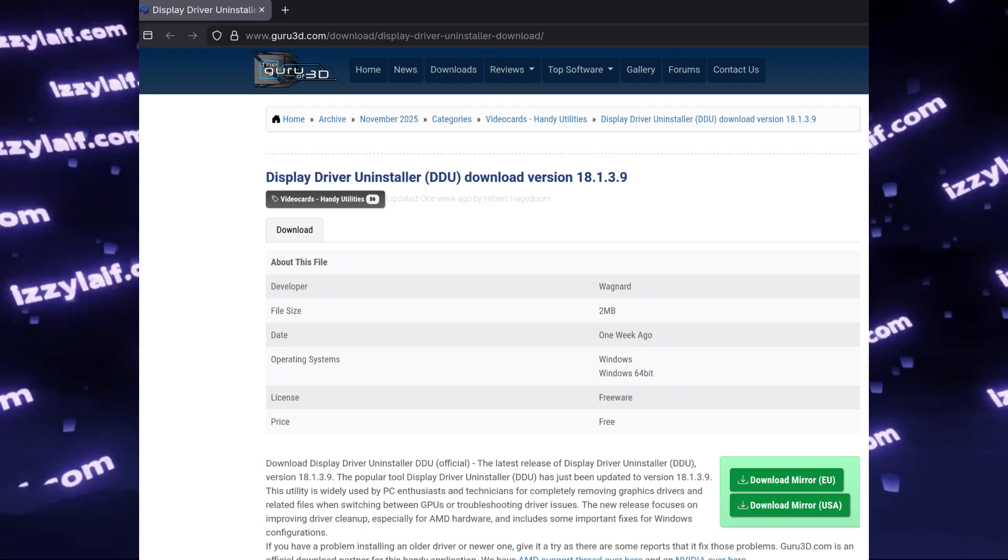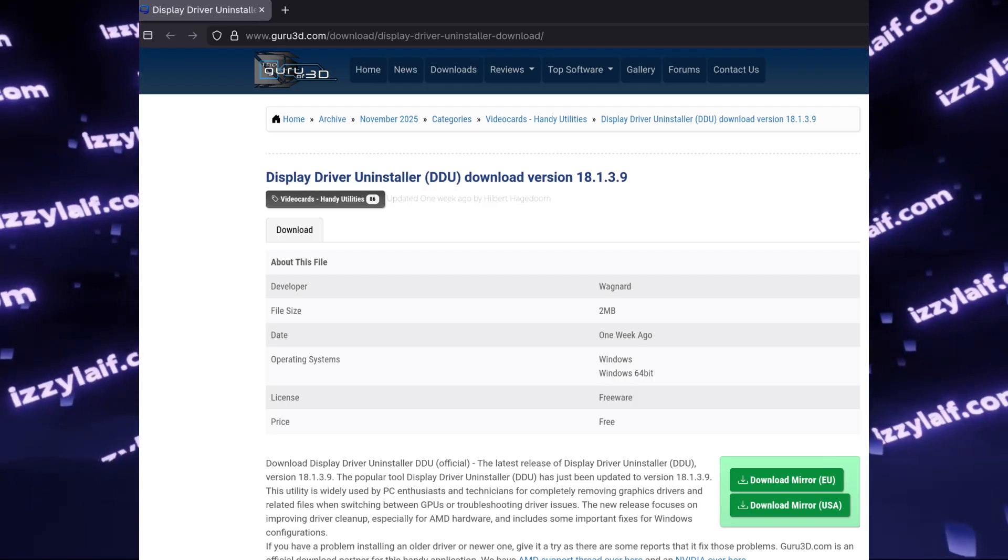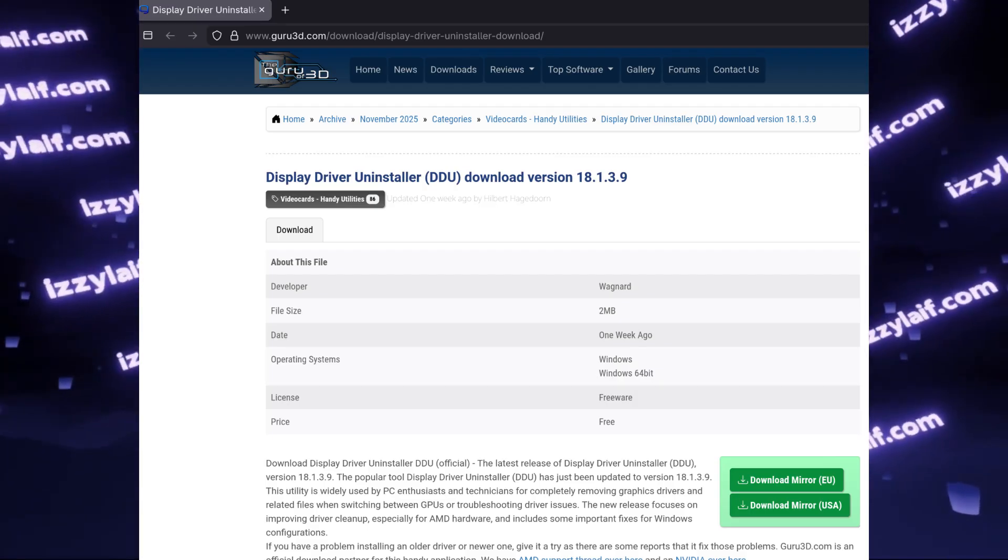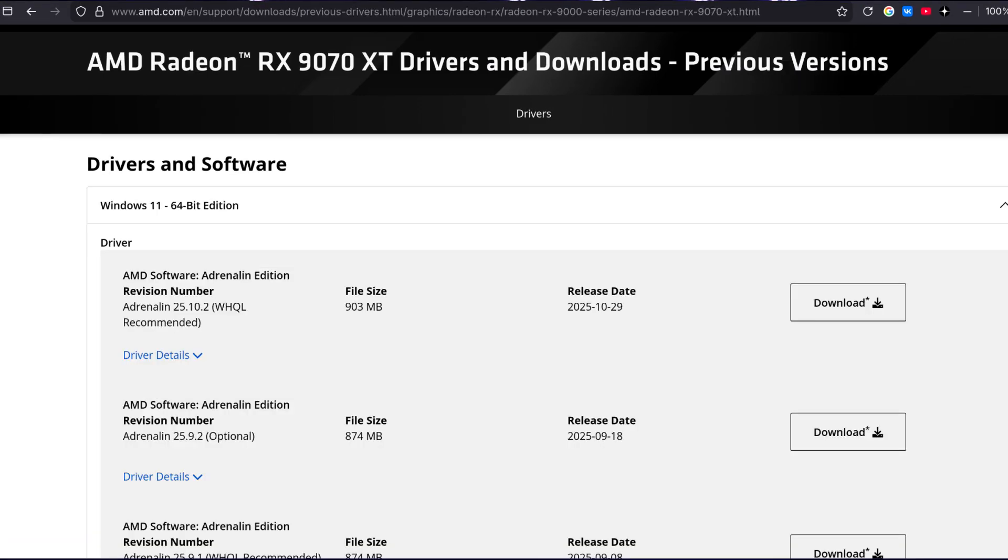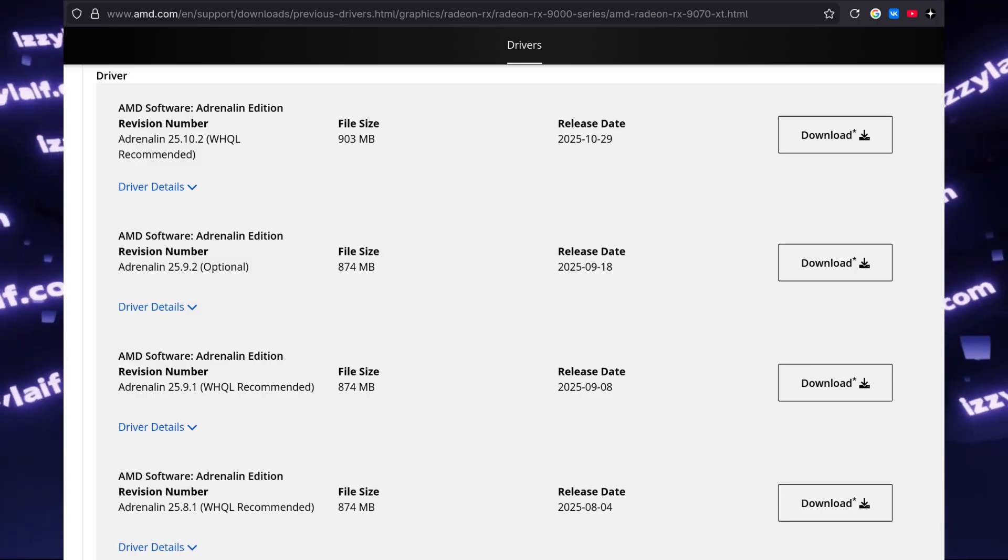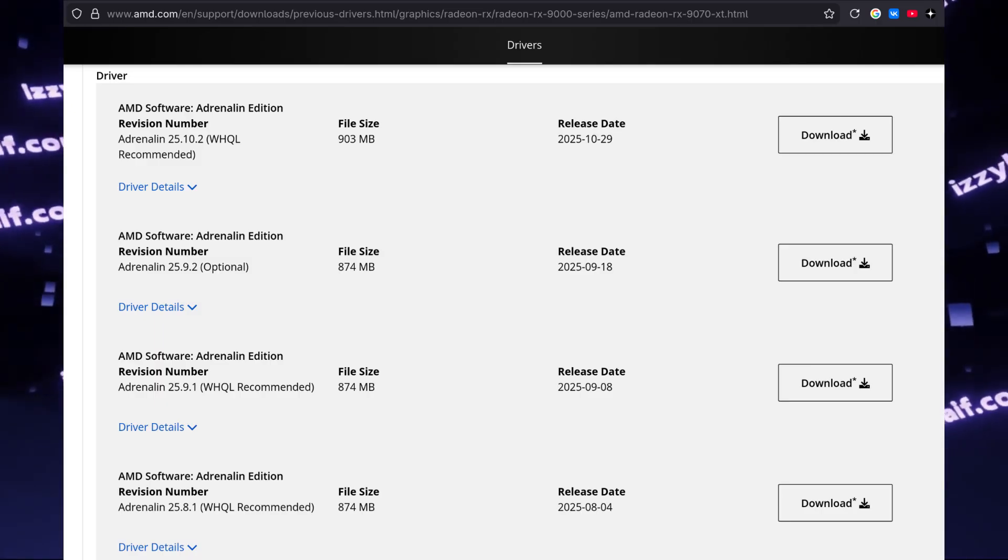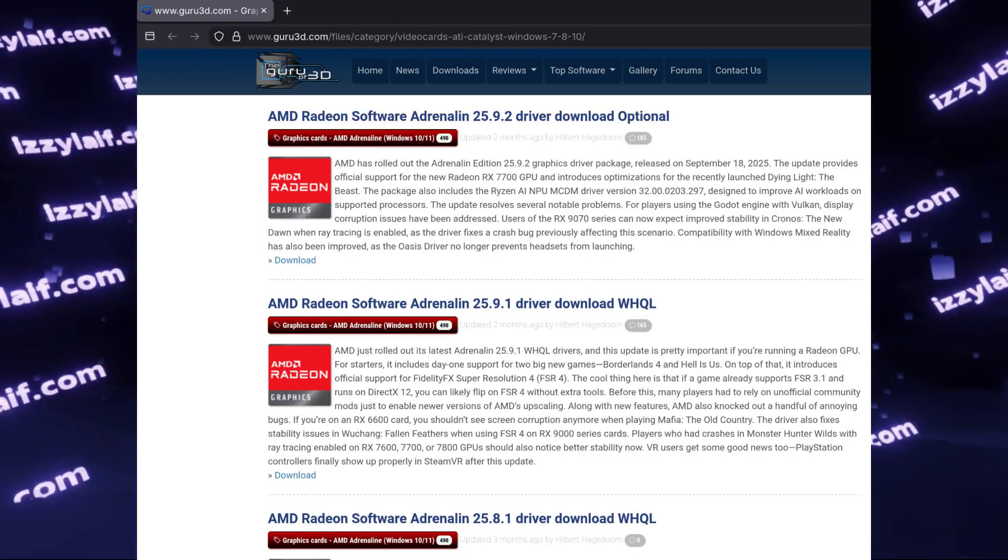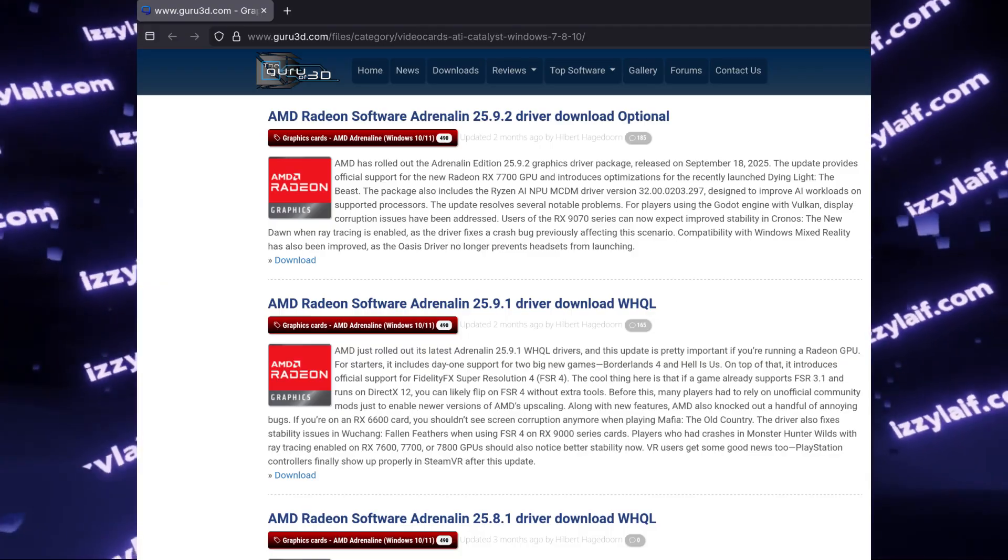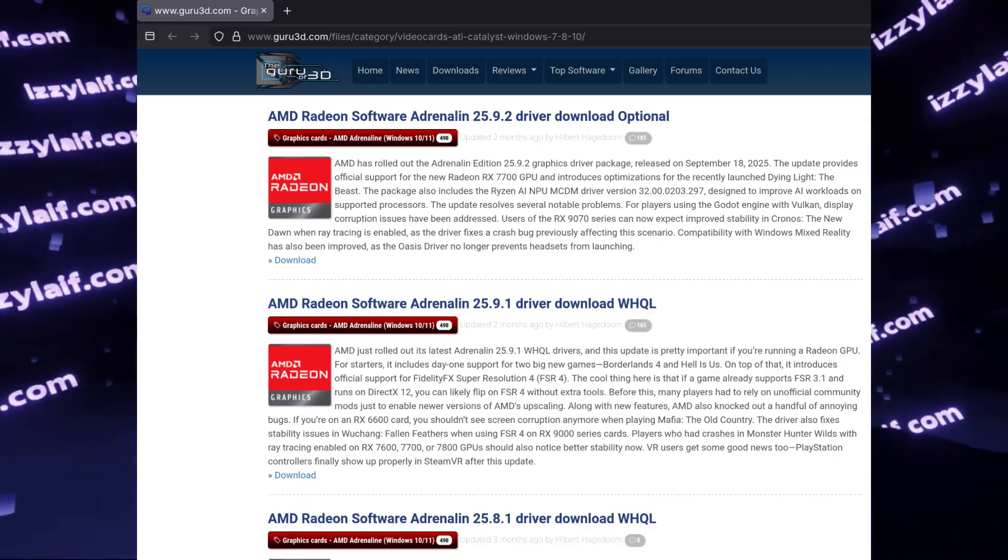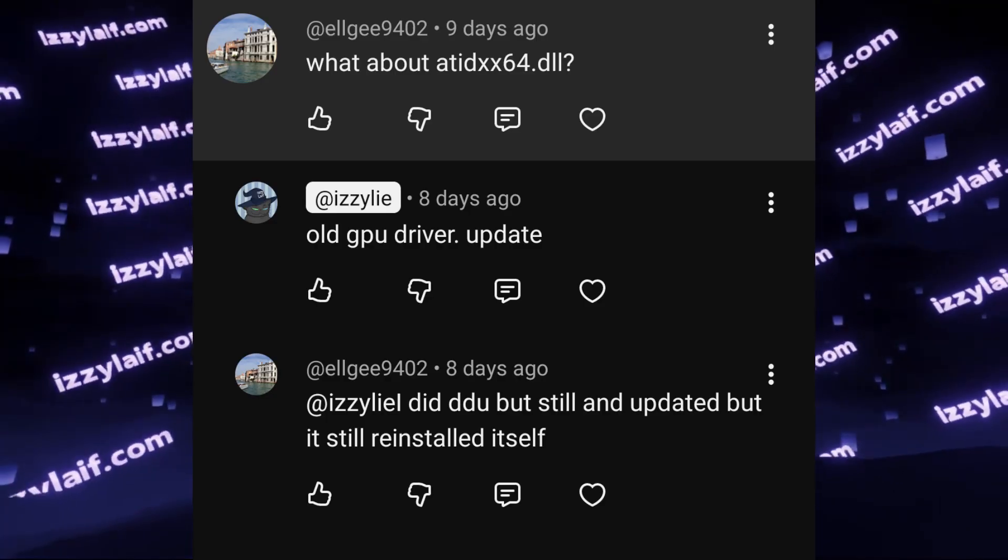So first, you need to run DDU to completely remove your existing video driver, which is a newer one, and then download the older version, in this case 25.9.1, from the previous version section on the AMD website or any other website that hosts older versions of drivers. Download that, install it, restart the system just in case, and the game will run just fine.